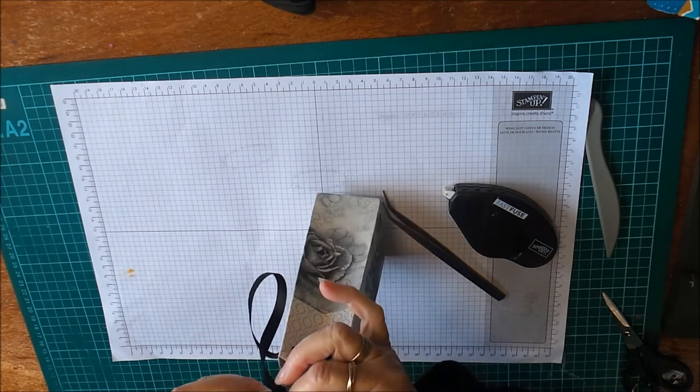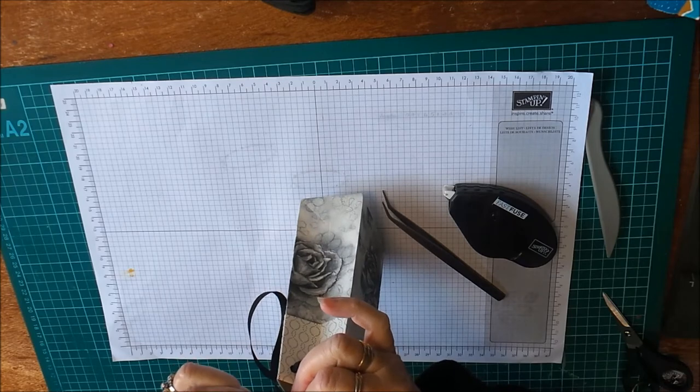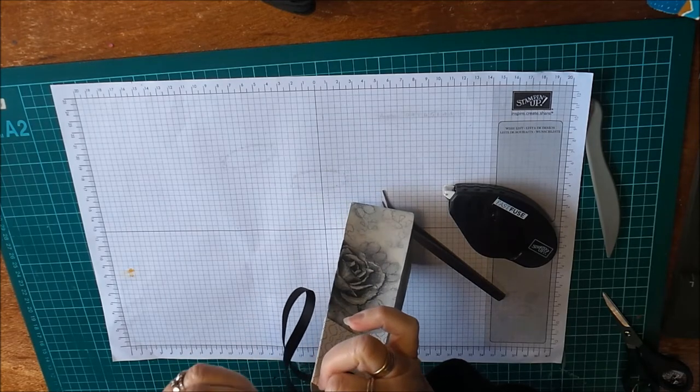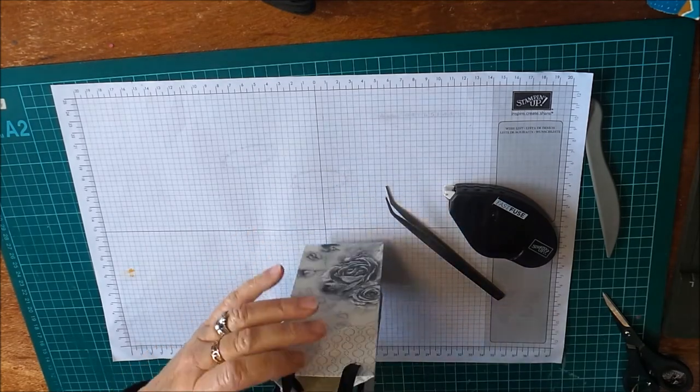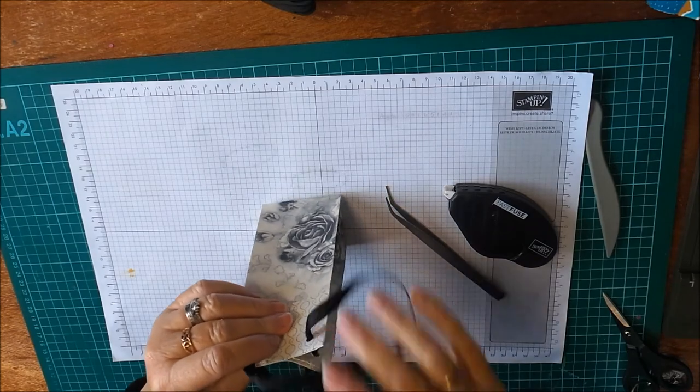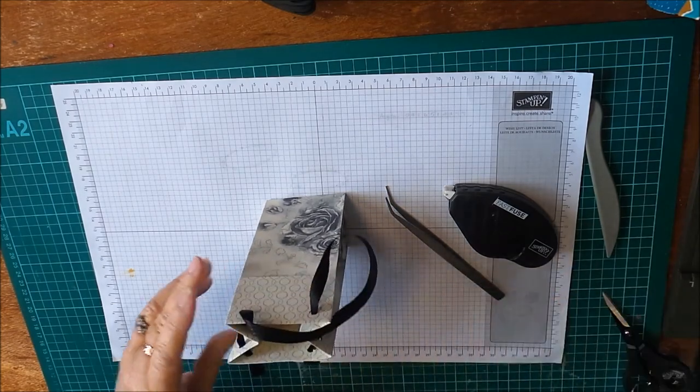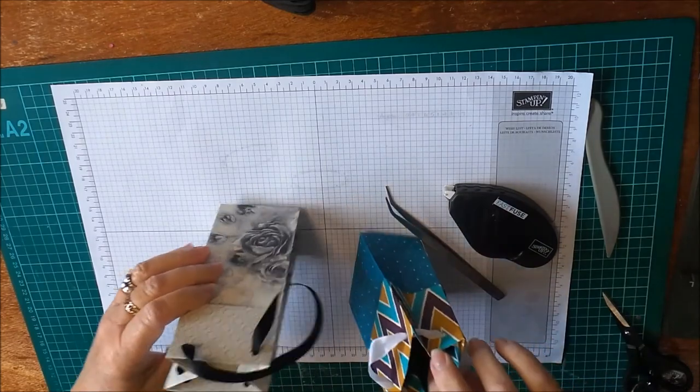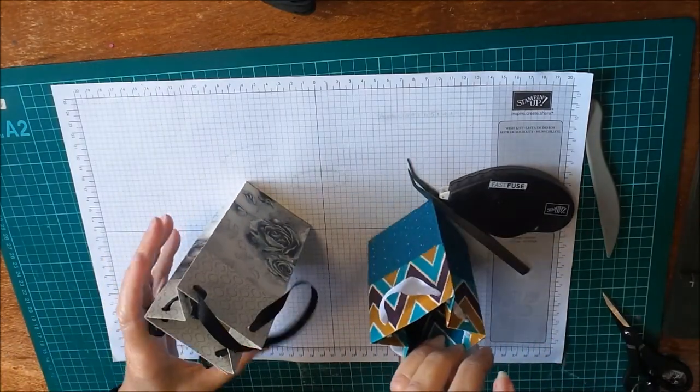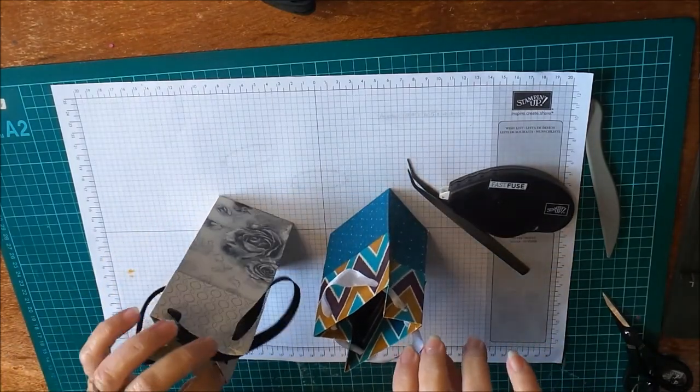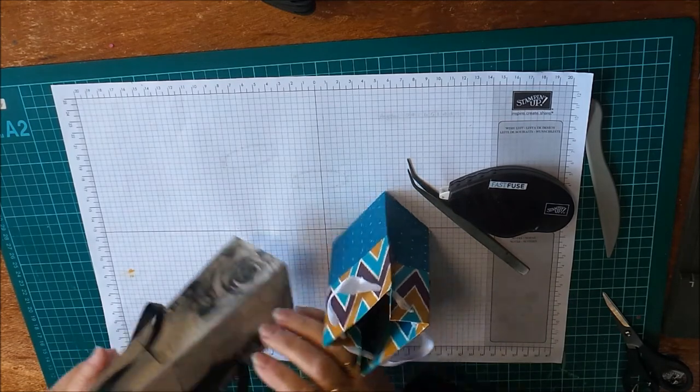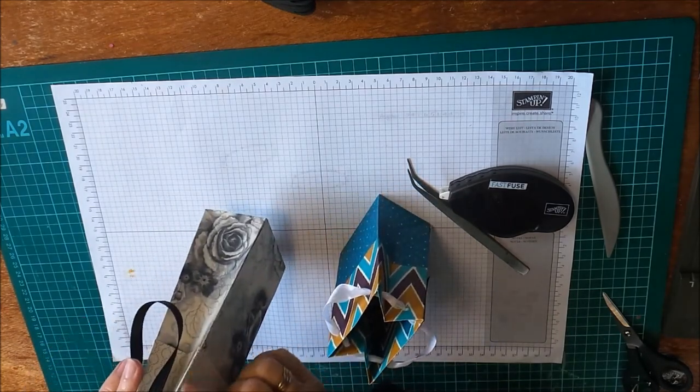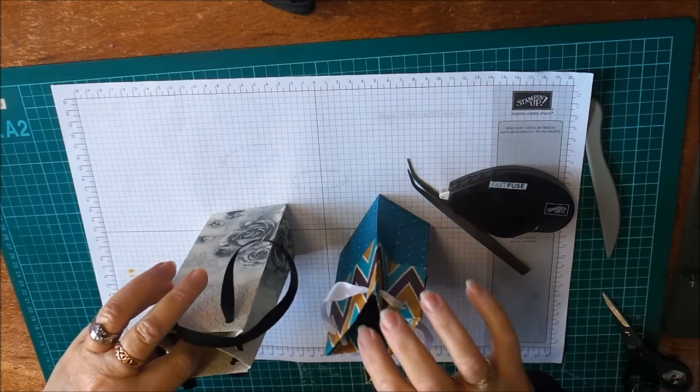You could change the length of the cuff that you have on the bag if you wanted to, just depends on the size of your bag. Here's our gift bag with a cuff, the other one I made earlier. You can see that the back is nicely stuck down and there's no gap or anything there.